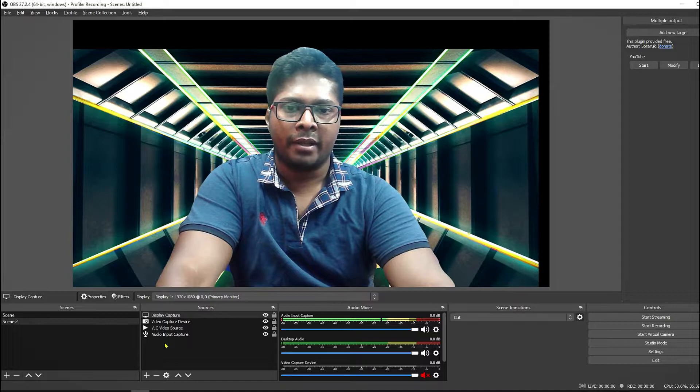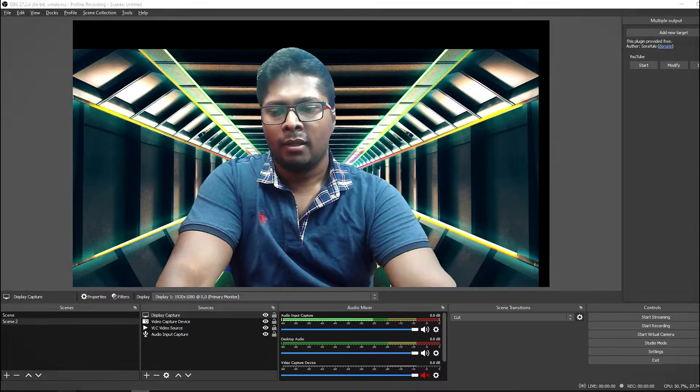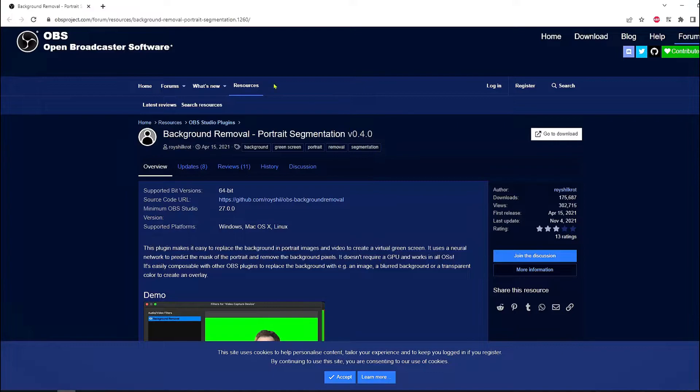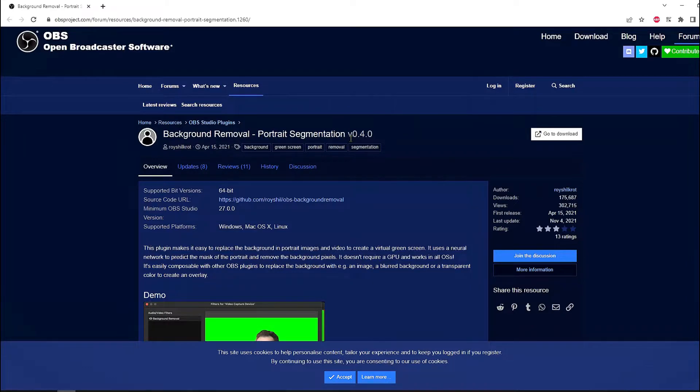At first you have to download and install an OBS plugin. This is the link of that OBS plugin, I will put the link in the description. You can check it out from there. Plugin name is Background Removal Portrait Segmentation version 0.4.